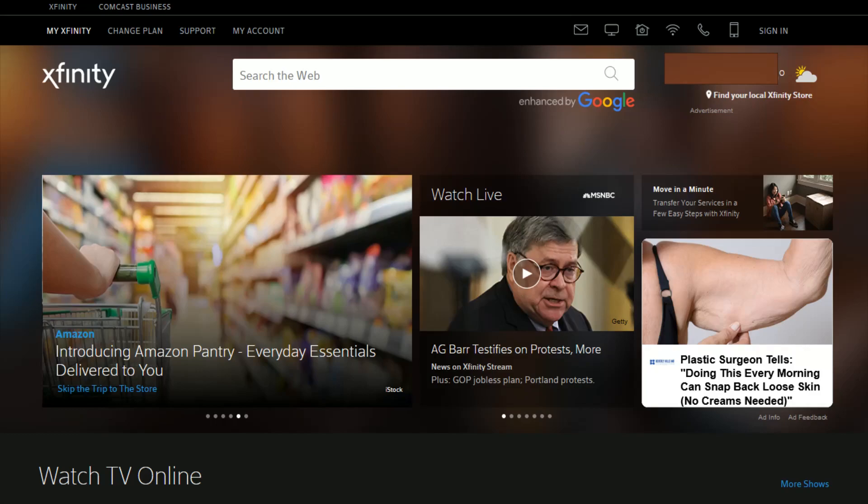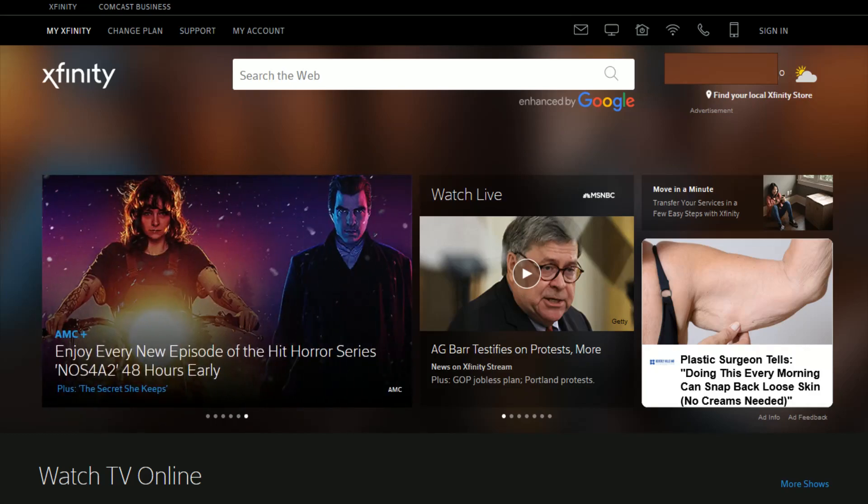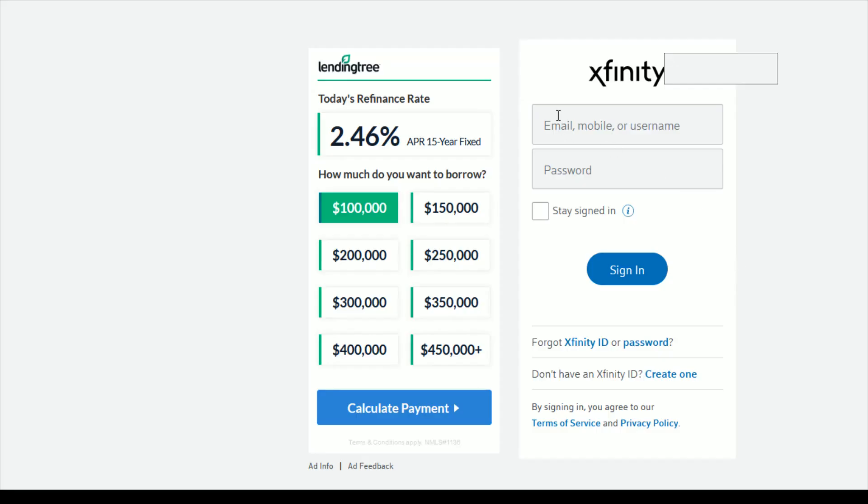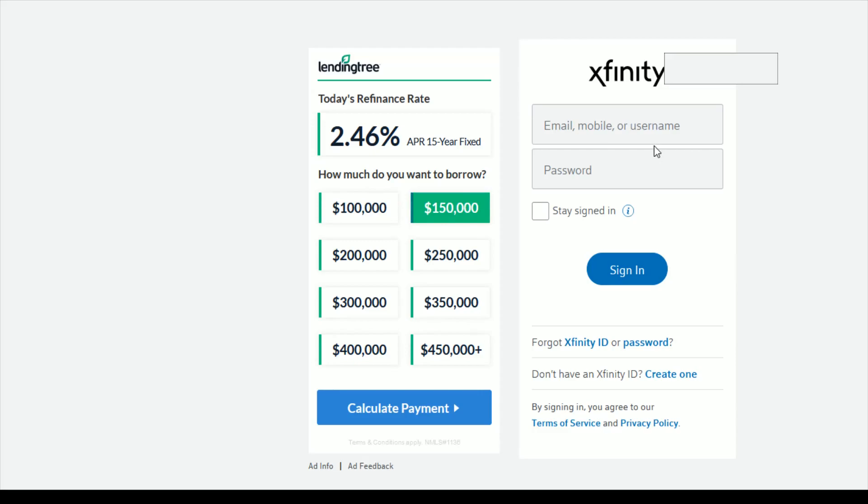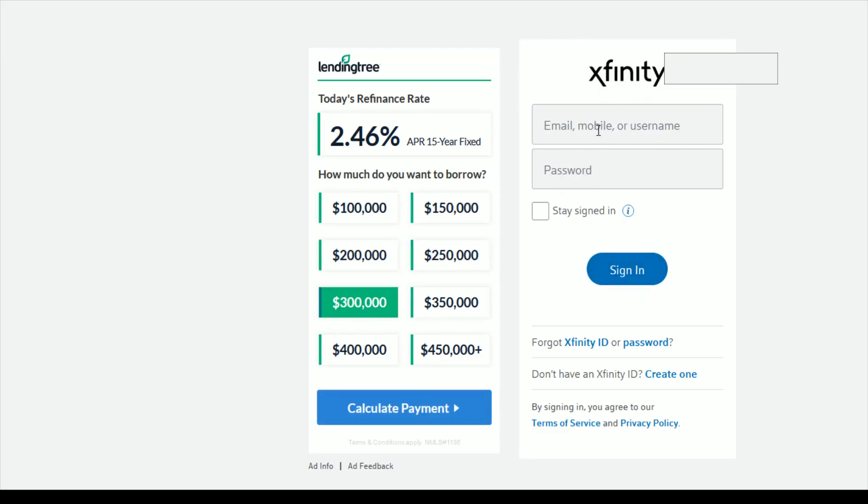If you want to access it through those means, once you're on this page, sign into your account. Click on the sign-in option and enter either the email, mobile number, or username that's linked to your Xfinity account, as well as your password, and then click sign in.